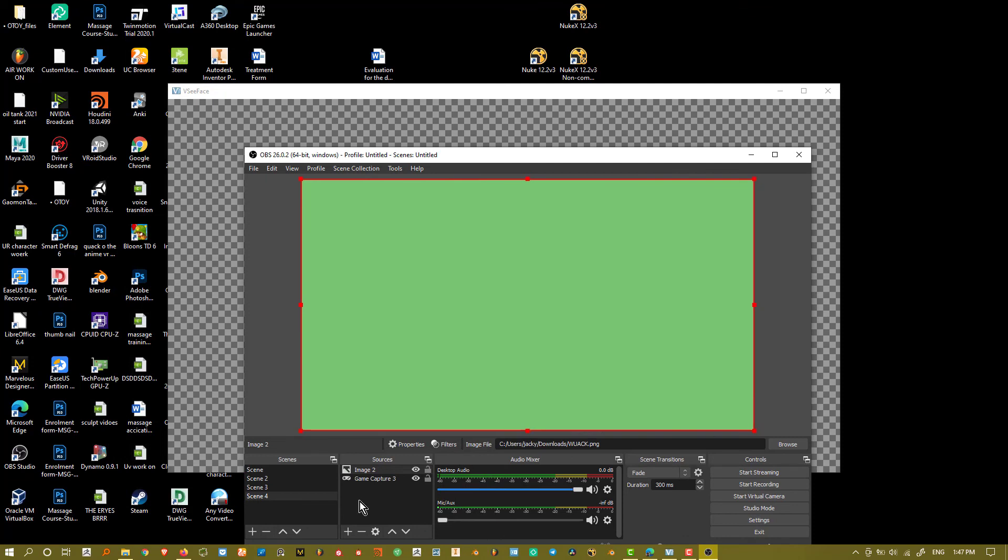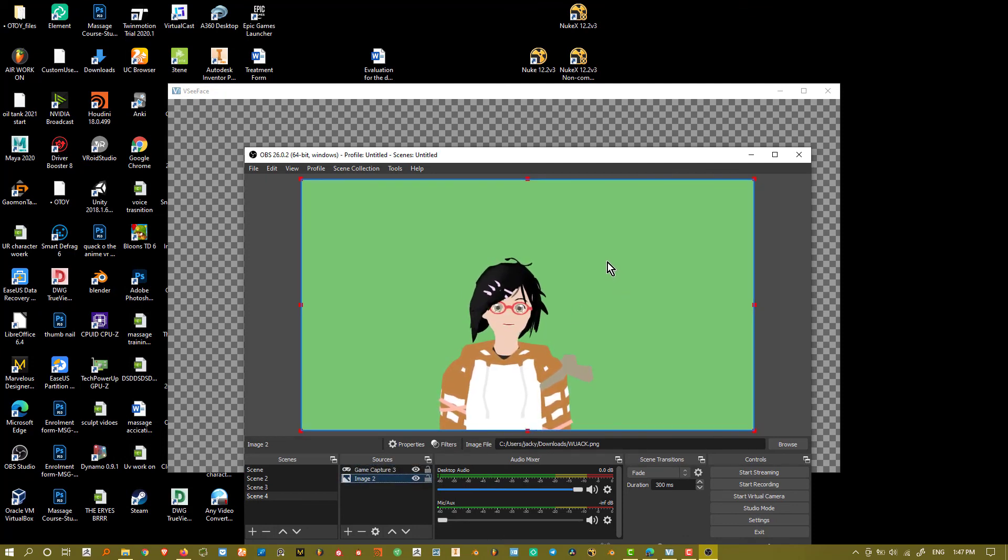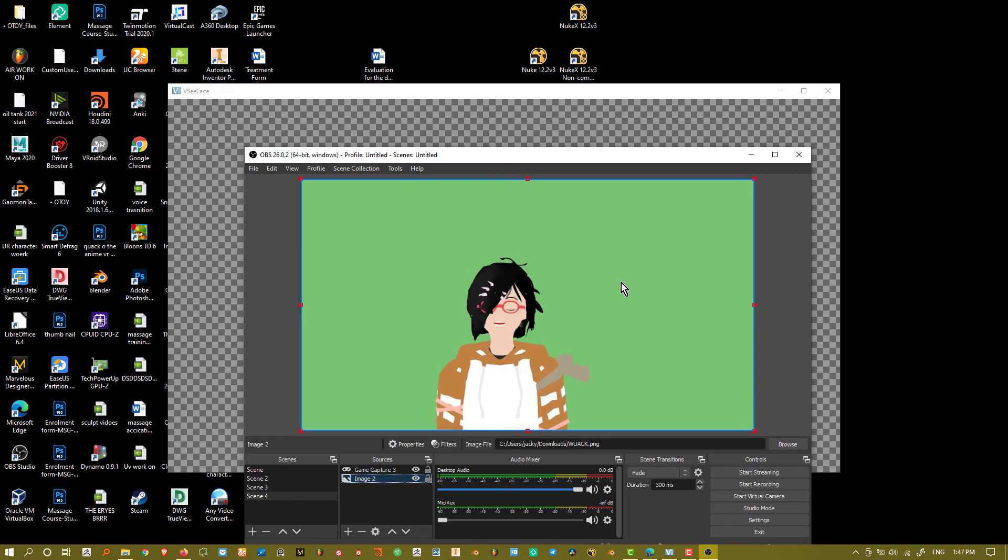Drag it over and just put the image underneath the game capture. And again, green screen. So that's how I do it now.